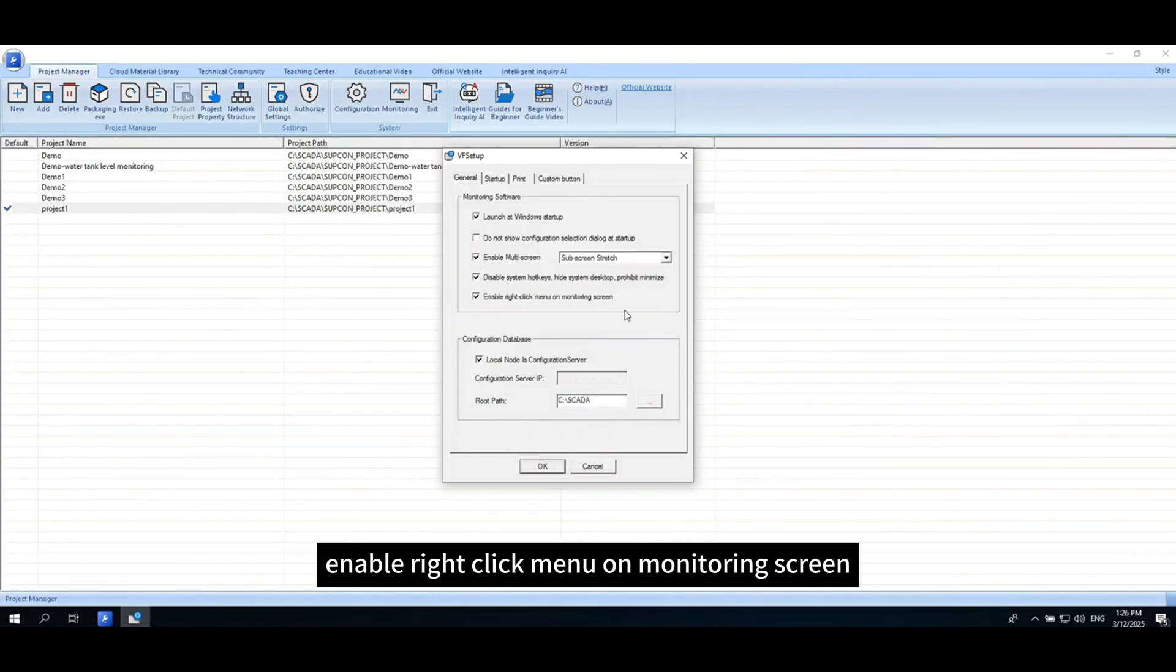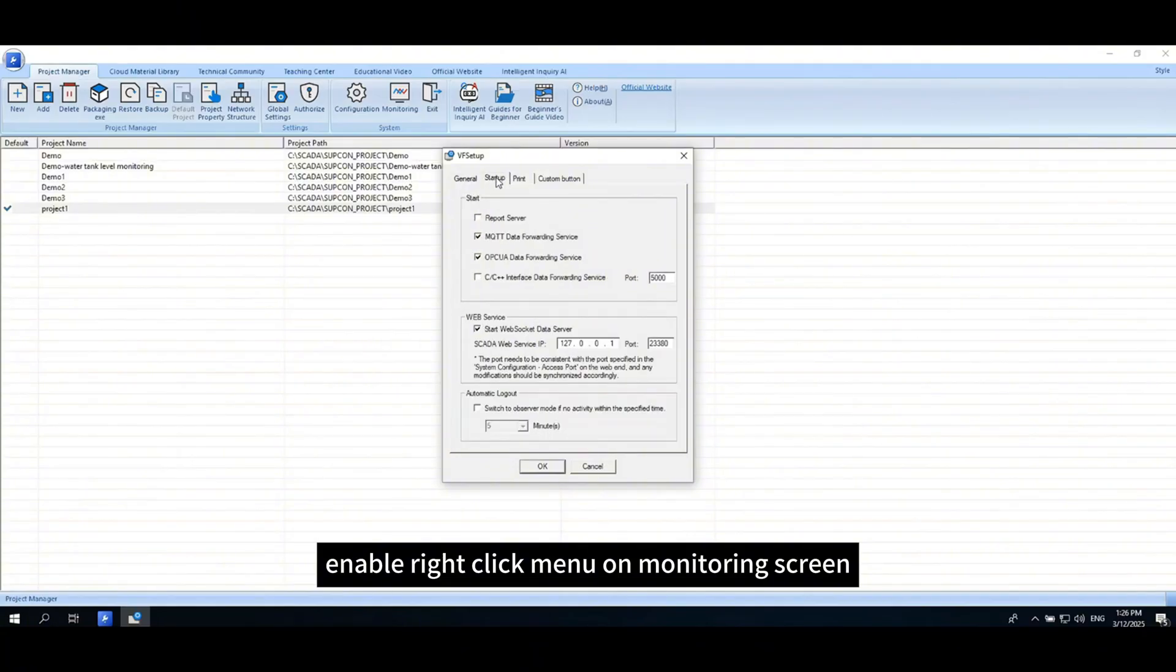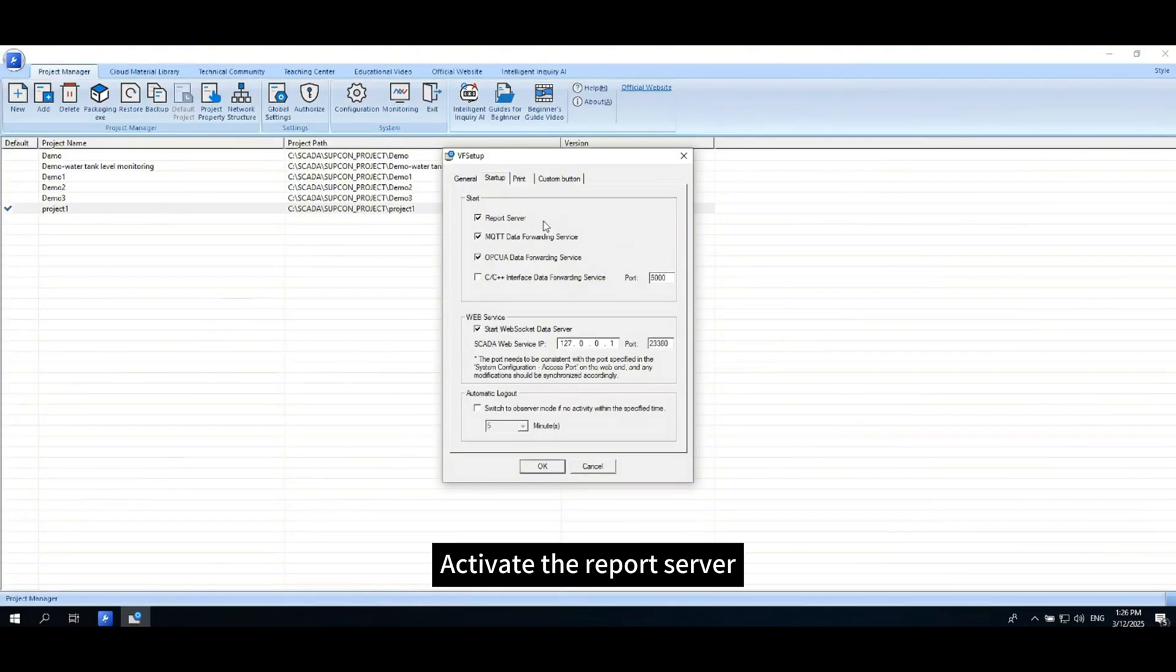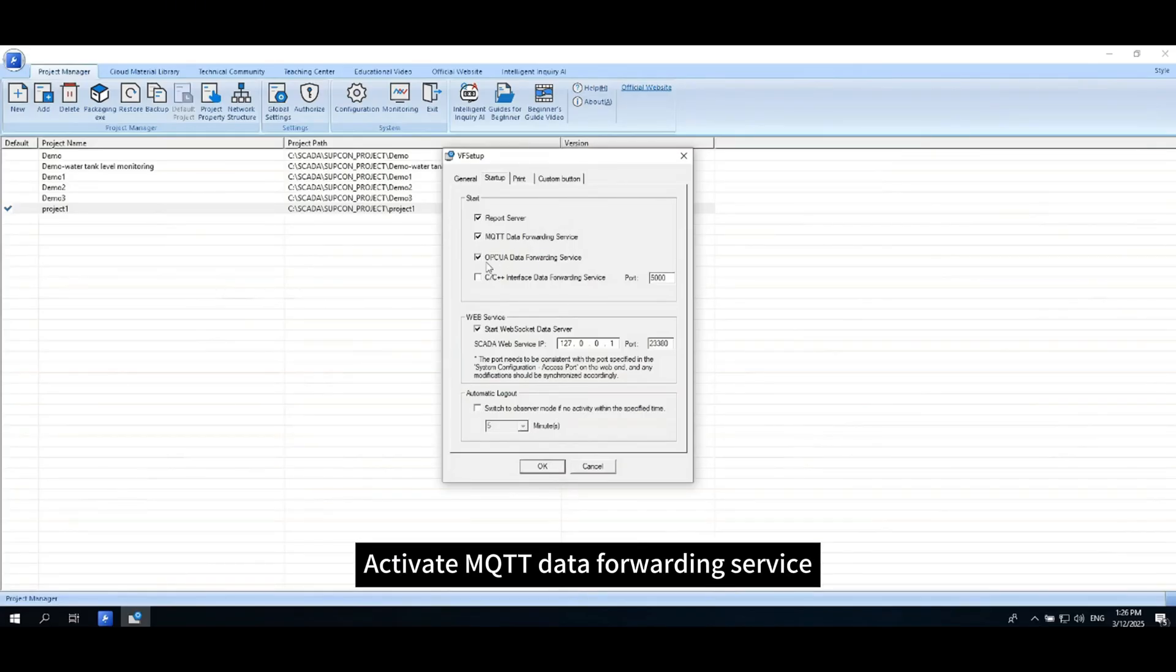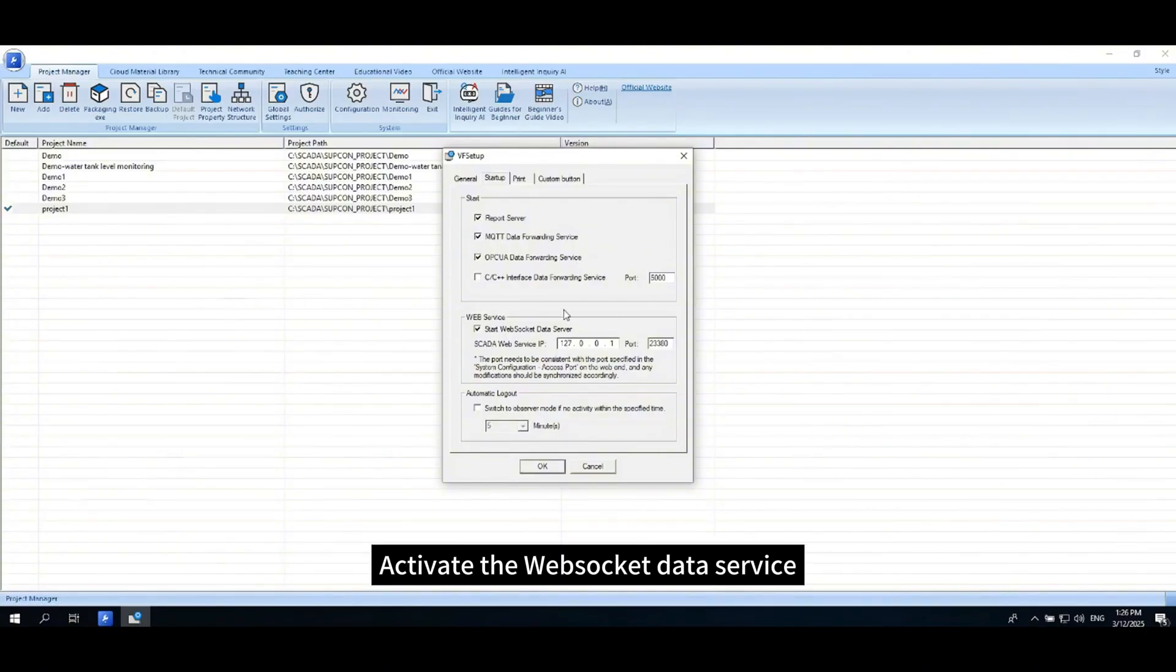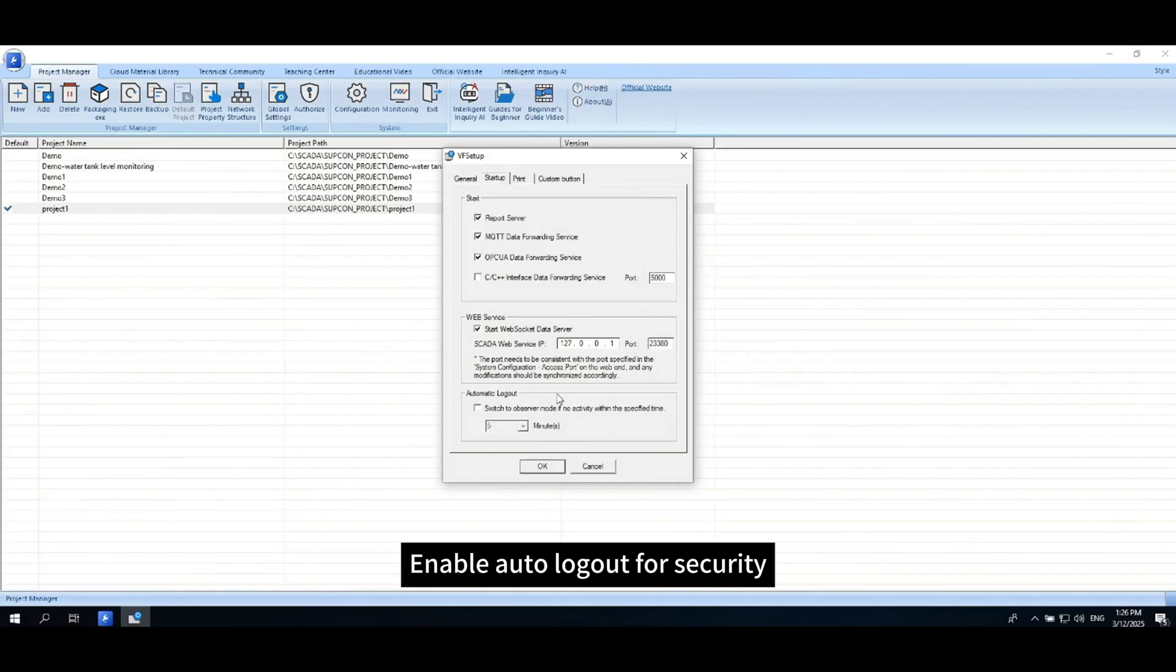Enable Right-Click Menu on Monitoring Screen and Some Data Services. Activate the Report Server, McT Data Forwarding Service, OPC-UA Service, WebSocket Data Service, and Enable Auto Logout for Security.